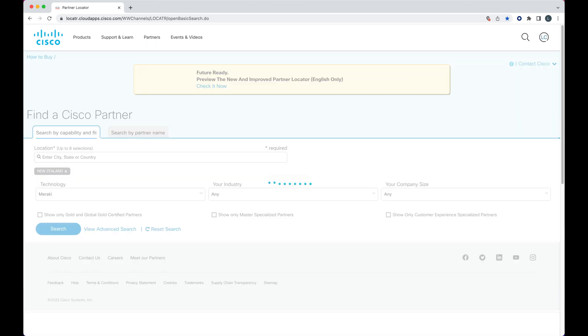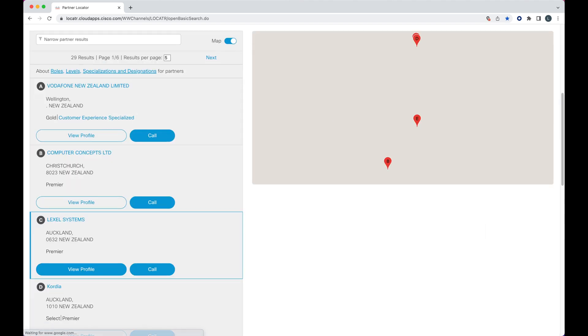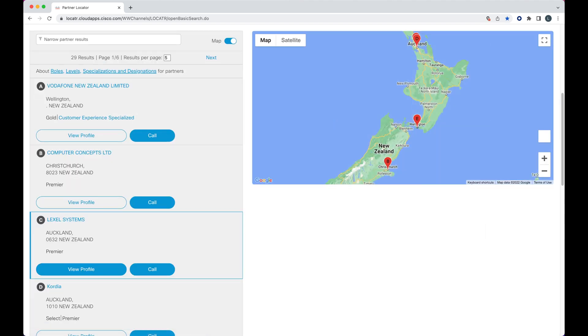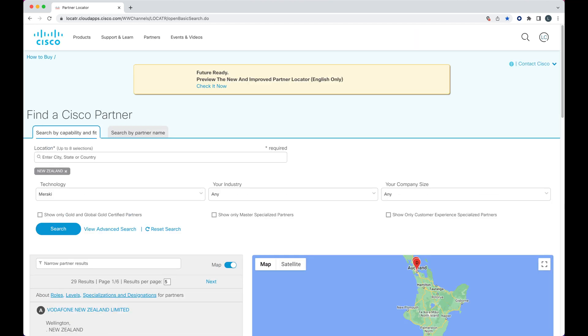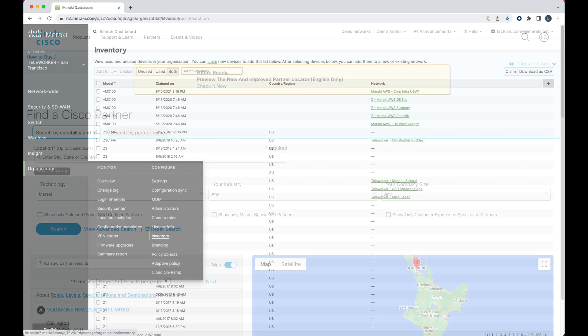Once you've received a quote back from your preferred Meraki partner, you can then proceed with a purchase. If you do proceed with a purchase, you will then be given a Meraki order number or a license key ready to claim.